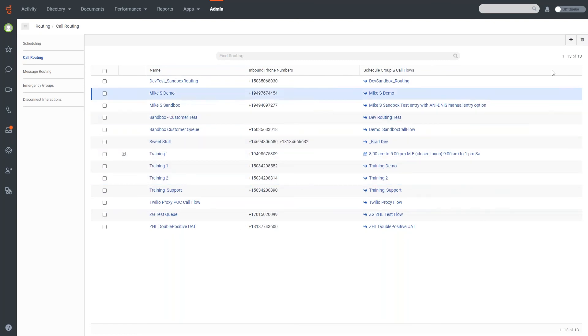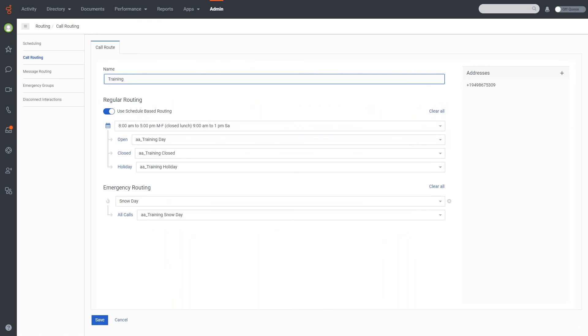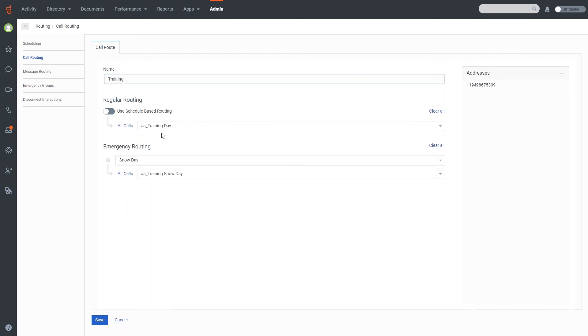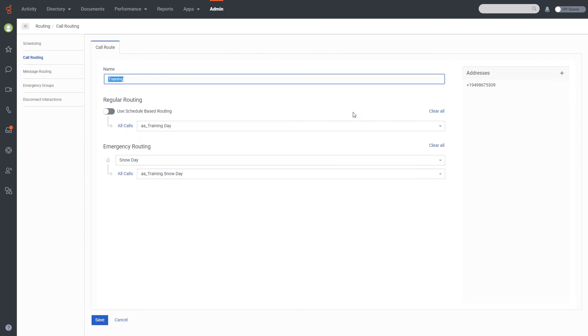So what I'm going to do is I'm going to go ahead and click on training here. And what we will do is, just for a test here, we're going to show you how it would normally look, and then we're going to show you how to set up the different routing here. So in here, when you first set up your routing, you're going to have a name to put in, an address, which is going to be the number that is called.